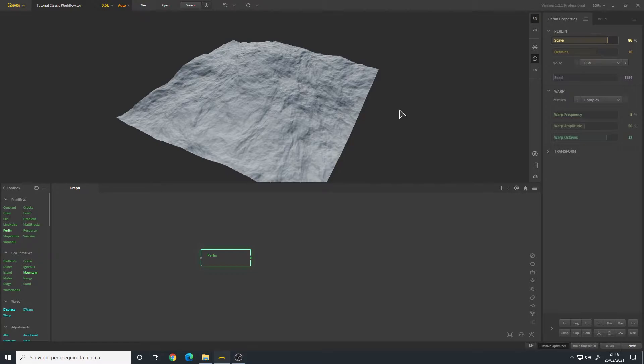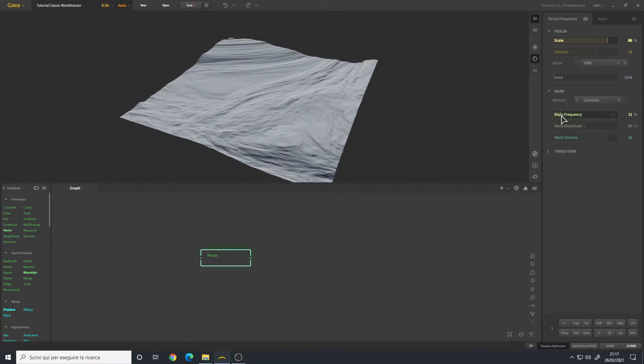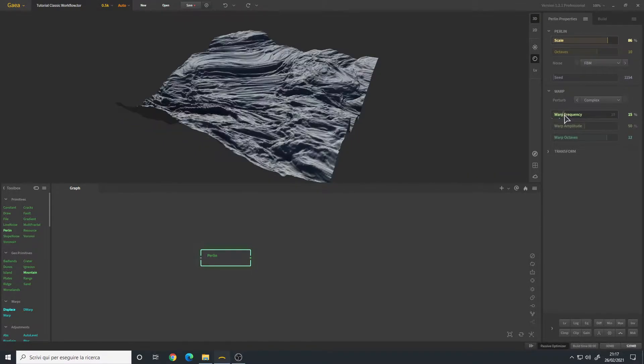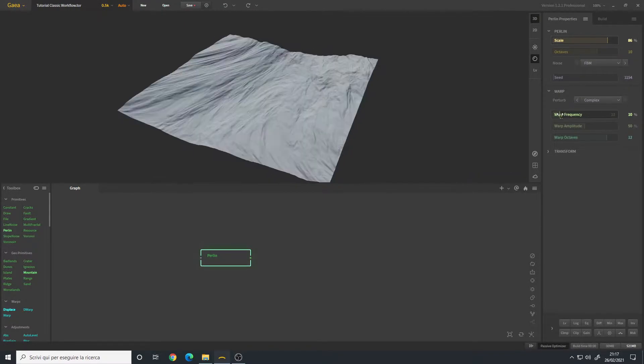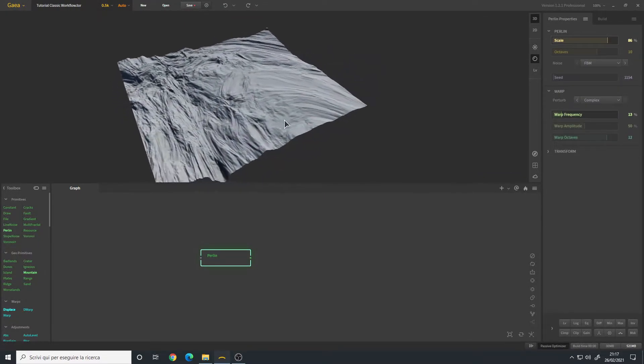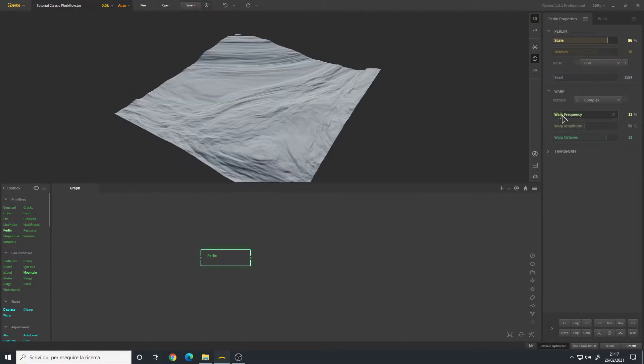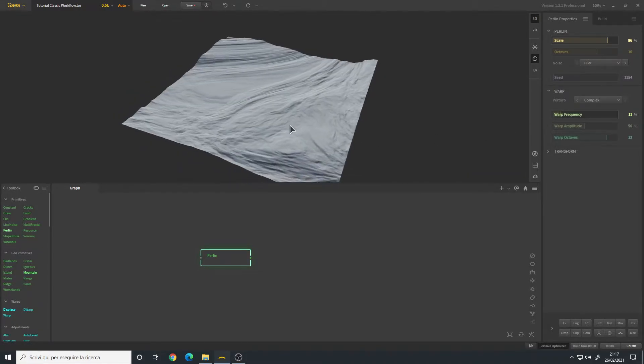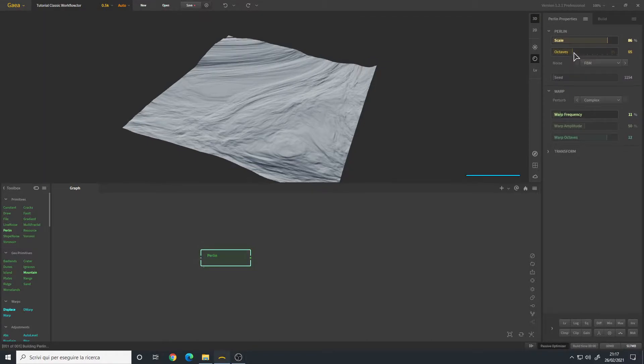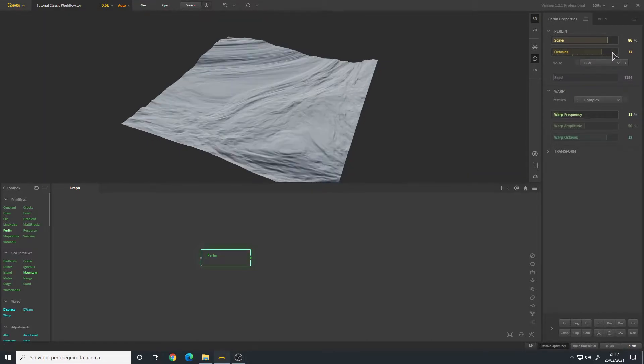I will also change the warp frequency to have some perturbation in my terrain, not too much, maybe like this. You can also play around with the octaves - this is basically the definition of our terrain. The higher value, the more details we will have in the terrain.